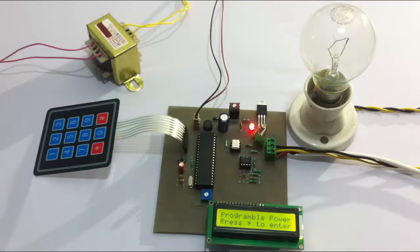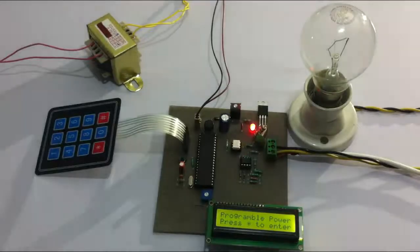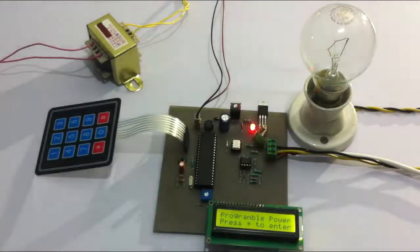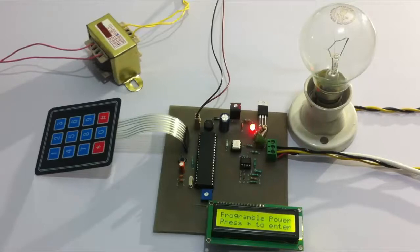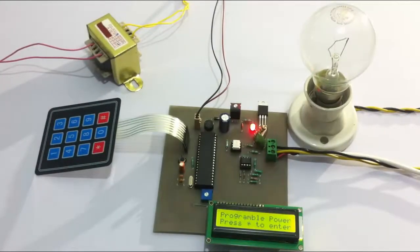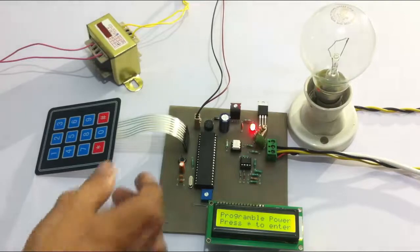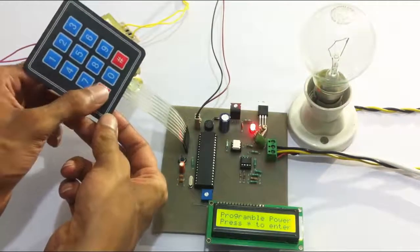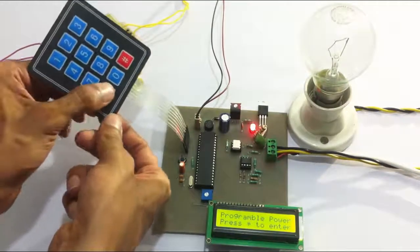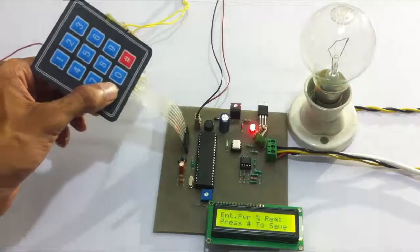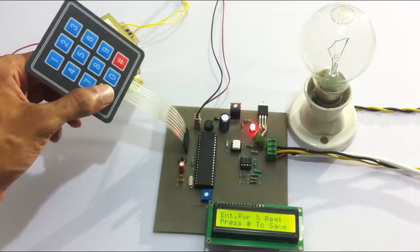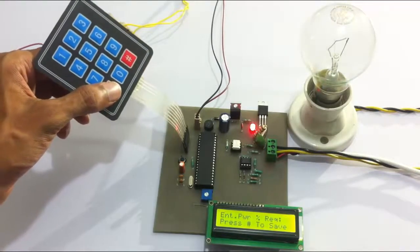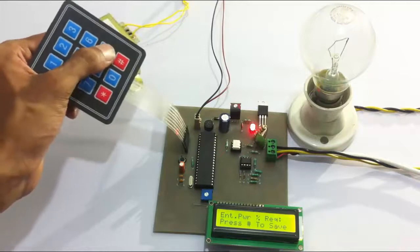The system can supply this power with 1% accuracy. If the user enters 1% power, the bulb or load is going to glow at 1% intensity. Now it says 'press star to enter the percentage of power to be supplied.' Let's use the keypad. First, let's press star. Now let's enter ninety-nine percent.